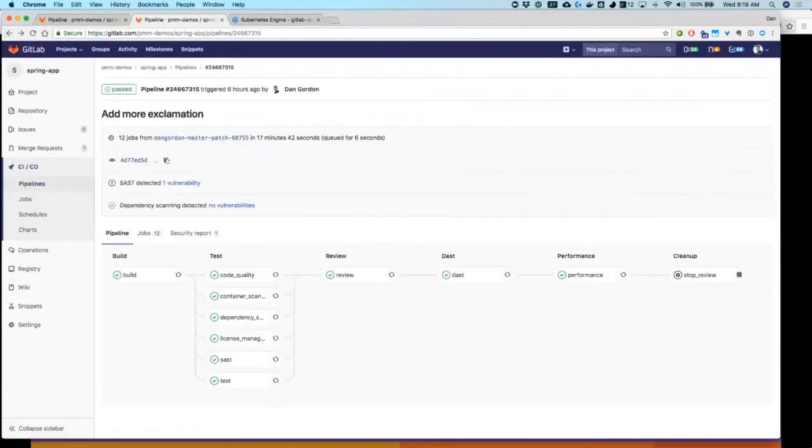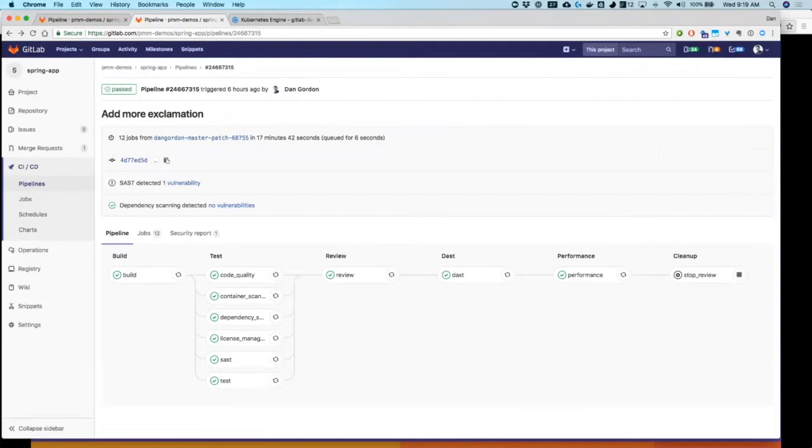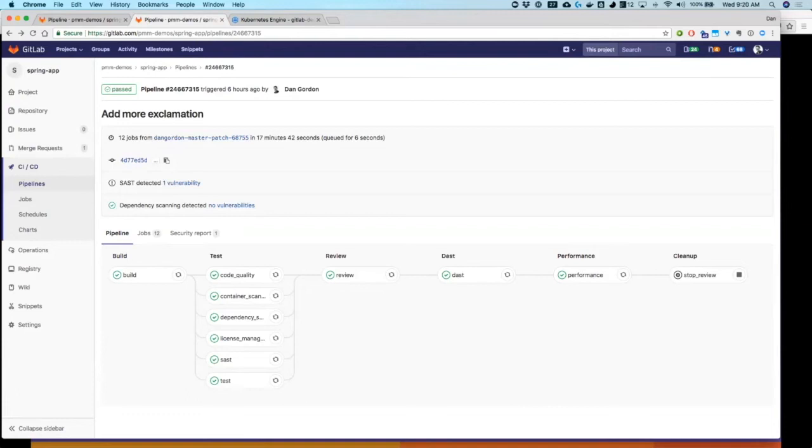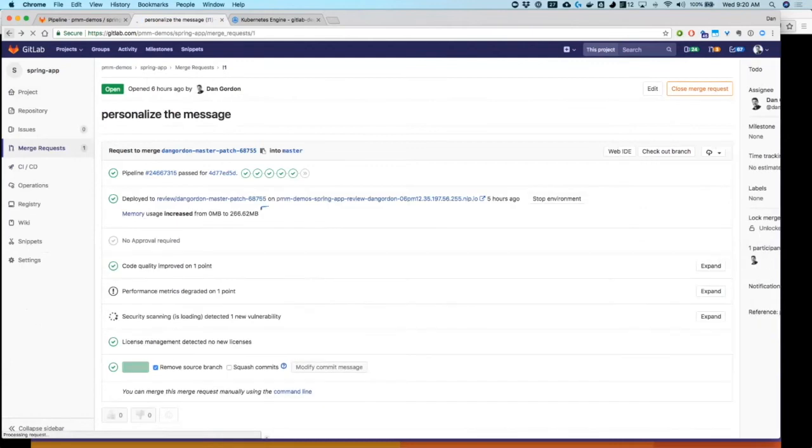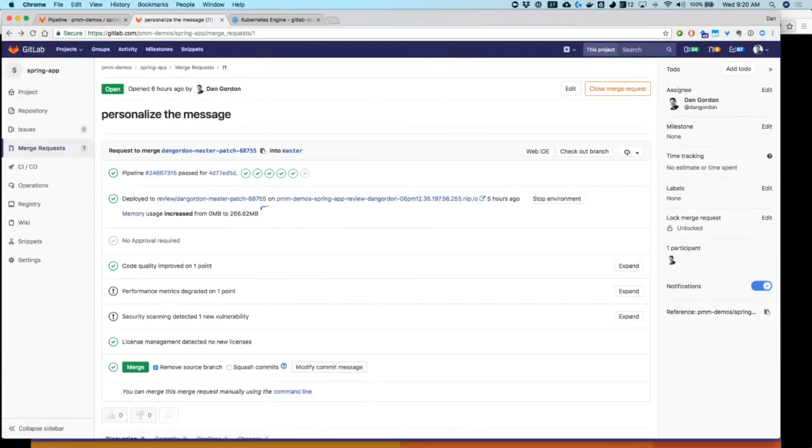So at this point, we have a live application running. That means that we can do further work like dynamic application security testing, which Auto DevOps pipeline then goes on to do. This also means we can do some performance checking. So we use SiteSpeed IO to check browser speed response time. But to really see the beauty of all of this pipeline running, let's go back to the merge request.